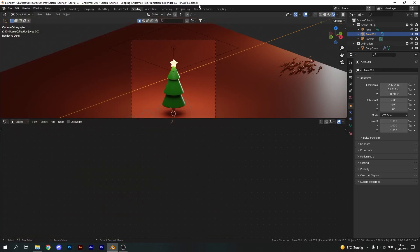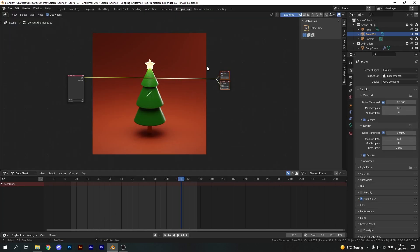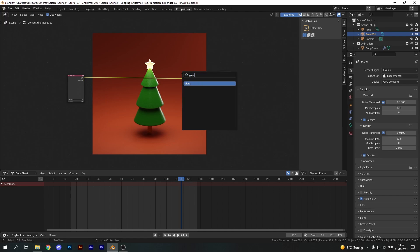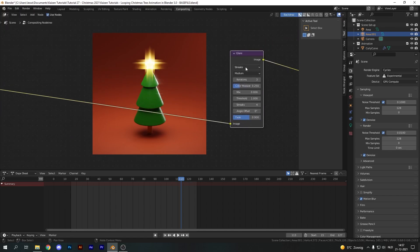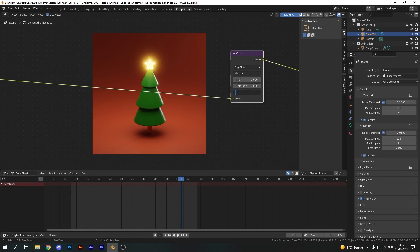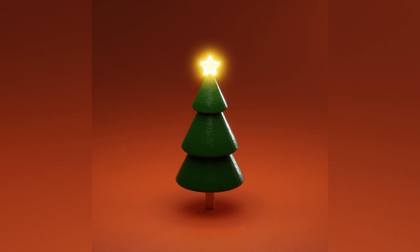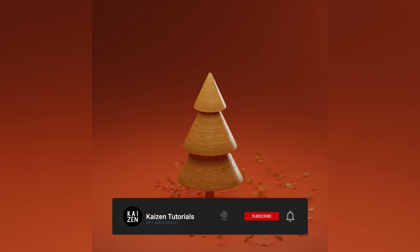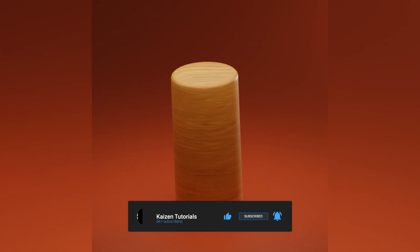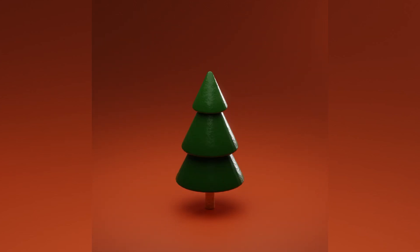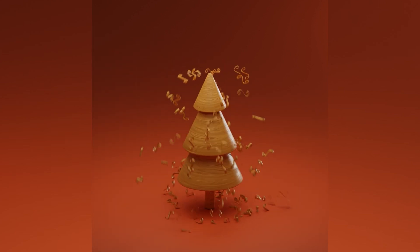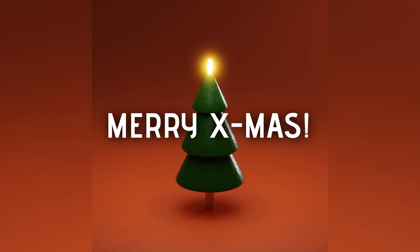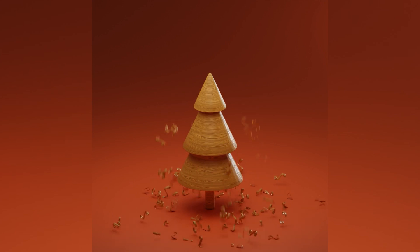For the final step, render out a single image, take it into Compositing, enable Use Nodes, and add a Glare node set to Fog Glow with strength around 7 and quality set to High — giving our star a nice bloom effect. Rendering your animation now should give you something similar to the final result. I hope you enjoyed this video and learned something from it — if so please leave a like, subscribe, or comment. I just launched my Patreon page if you'd like to support the channel. Wishing you all a very merry Christmas, safe holidays, and I hope to see you in the next one.